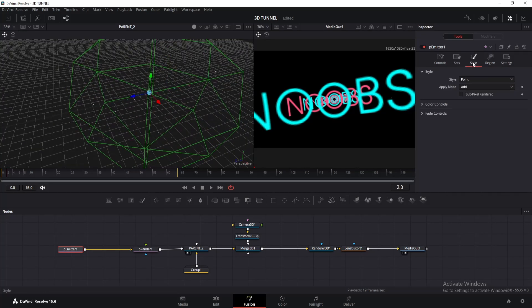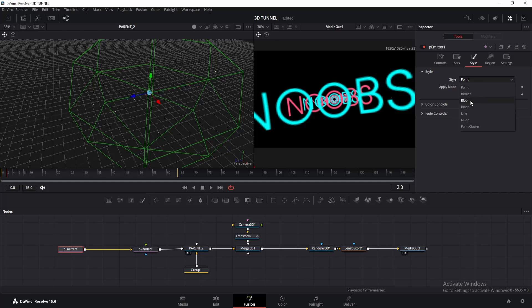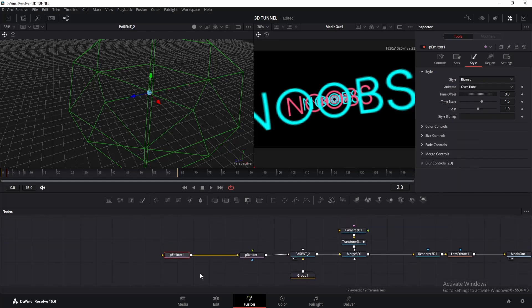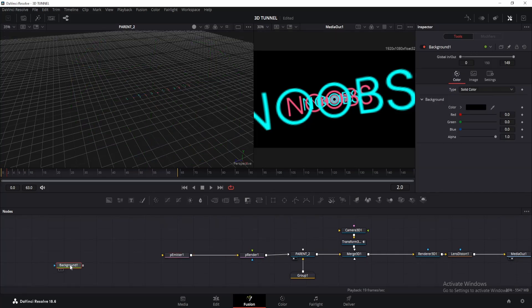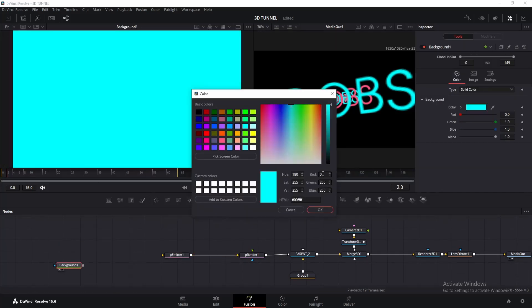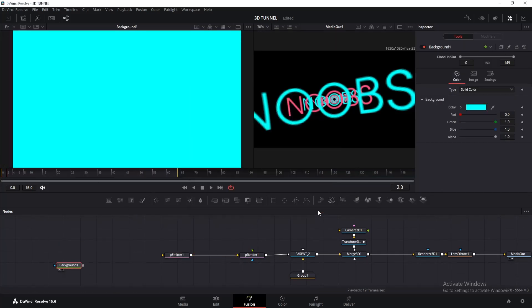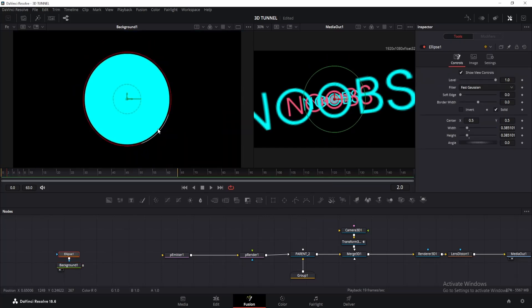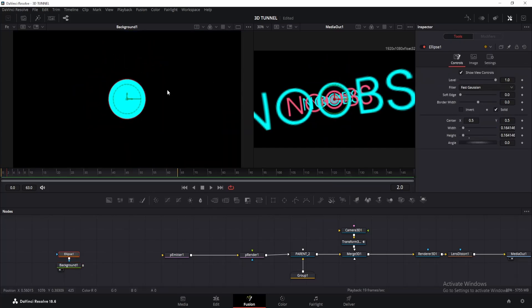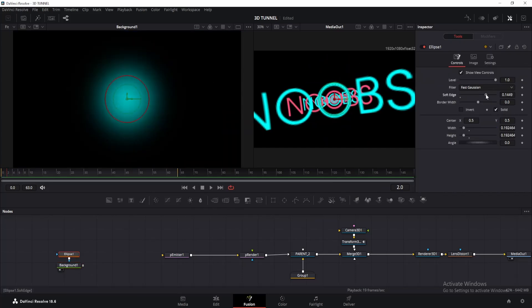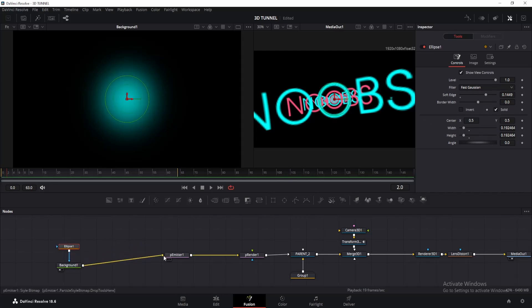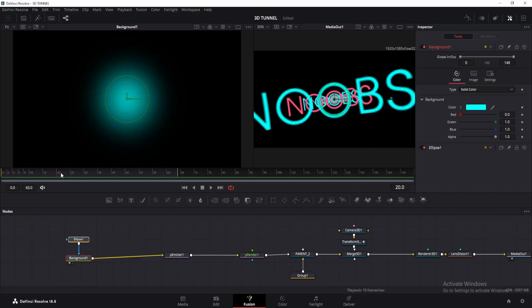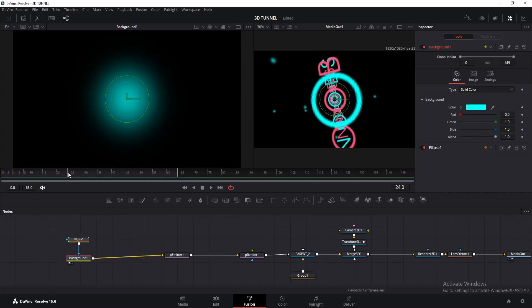Once done, go to the style tab and change the style to bitmap. Then we will create a circle shape and connect it to the input of the p emitter. You can create any shape with this method. Now add a background node and change its color to sky blue or anything you like. Then add a circle mask and make it a little smaller like this. Also, increase the soft edges to around 0.15 or something. Now if we connect the output of the background node to the p emitter, we will get particles like this.